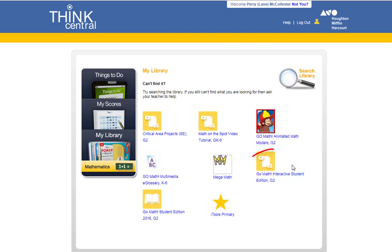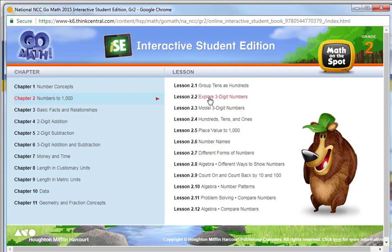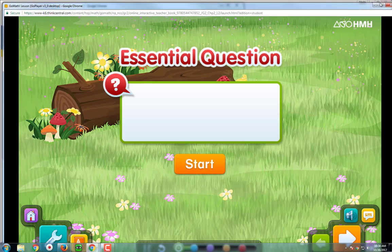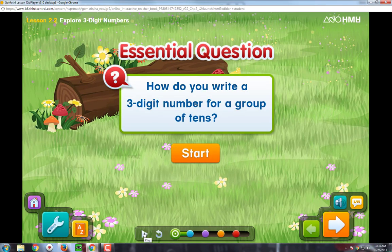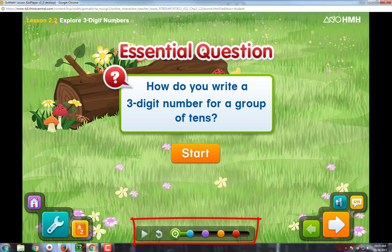We are going to talk about the interactive student edition today. When we click in, we can go to the chapter and the lesson that our students are working on. When I open this up, there will be a video that will start. In the interactive student edition, there are five dots down here at the bottom that represent each level of the lesson. It will start with a video explaining the concept in the green dot, then examples are given in the blue dot, guided practice in the purple dot, independent practice with the orange dot, and finally homework in the red dot.